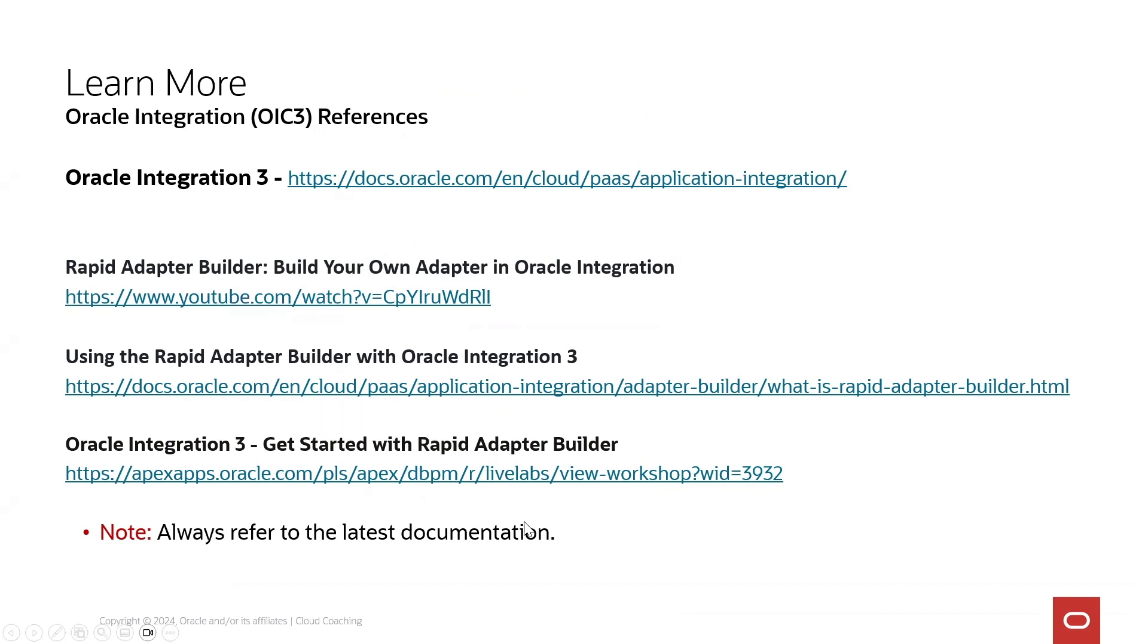And as well a live lab training you can use your tenancy for and run on top of your own OIC instance.